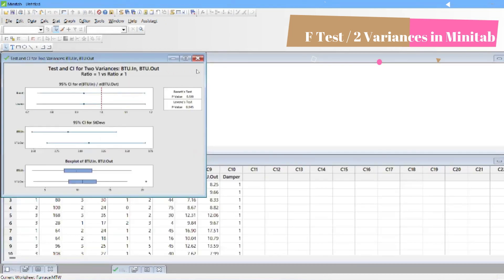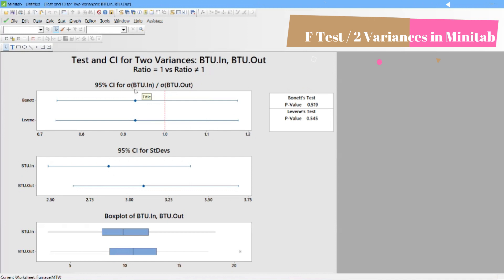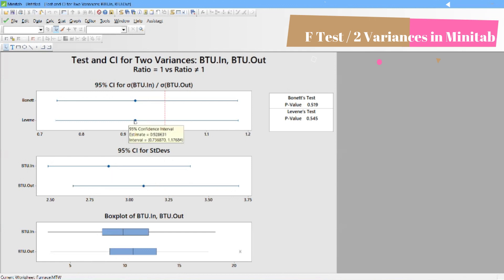The result comes up and you can find the histogram. More importantly, we're looking at the variance ratio. When you say variances, you have two theorems: the Bonnet test and the Levene test. You can see the value is 0.92. This is BTU input divided by BTU output. The standard deviation is 2.8, and if you square 0.928 you get the variance value. Both are very close together. For more detail, go to the Session folder.